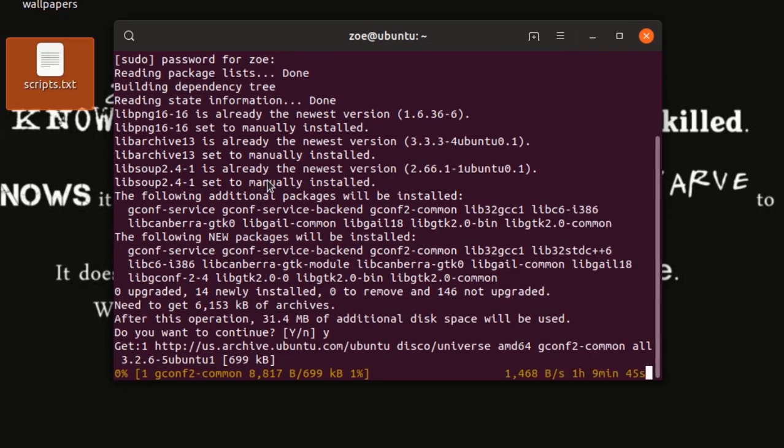So, the first time that you're going to install it, it's going to ask for additional disk space. You have to give it permission for that. Then, it's going to take a little time for installation.